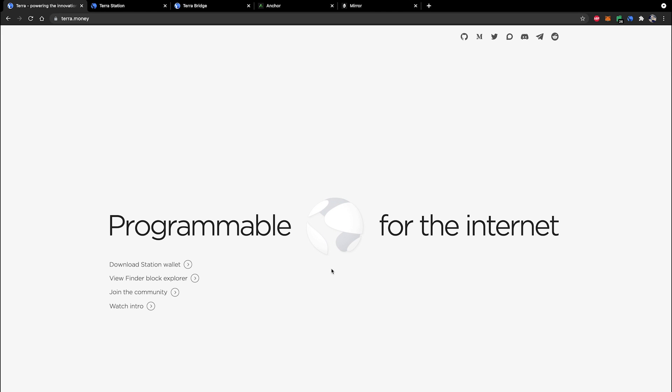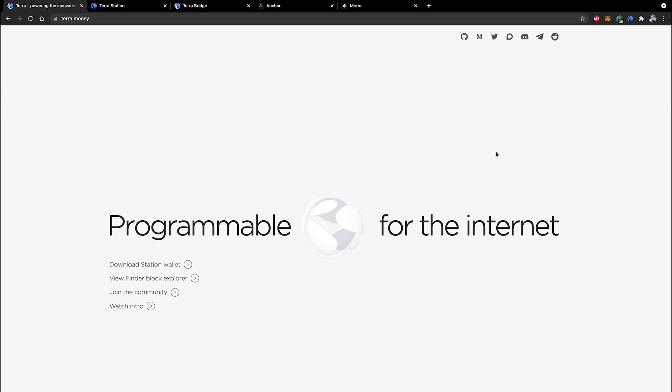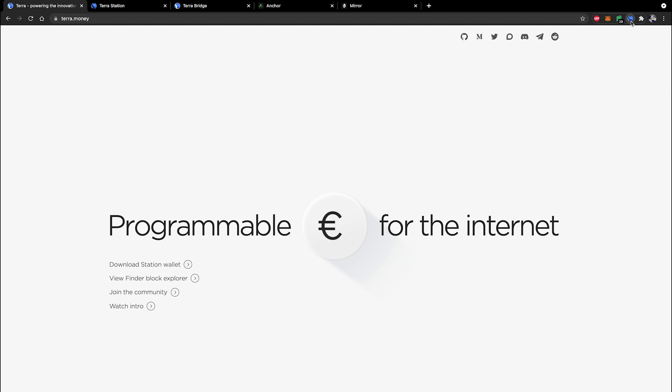You're going to need to go to your respective browser's extension store and download an extension called TerraStation. Once you've downloaded this extension it will show up in your extensions toolbar with a little Terra icon like this and then you can go ahead and click.